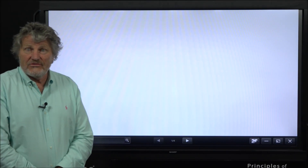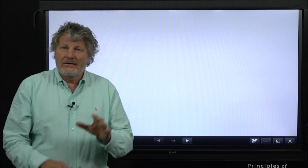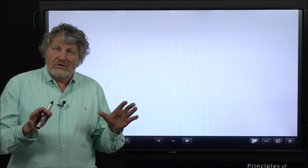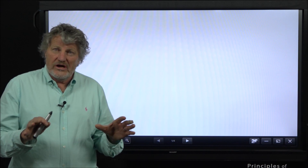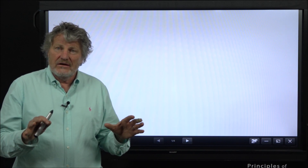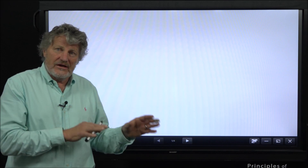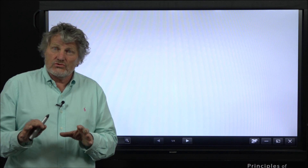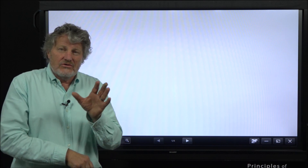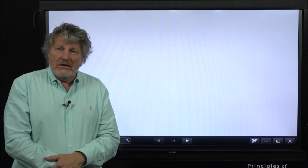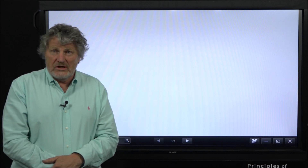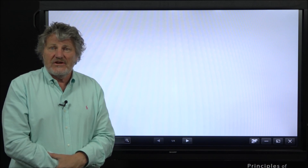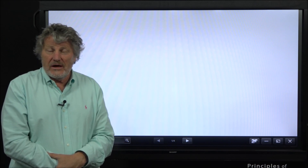I'm Bruce Bugbee, president of Apogee Instruments. I want to talk in the next few minutes about photobiology and how ratios of colors of light affect both plant shape and plant growth. By plant growth, we mean photosynthesis. So these are two different things. Many papers have been written on this. My laboratory at the university has published extensively on this.